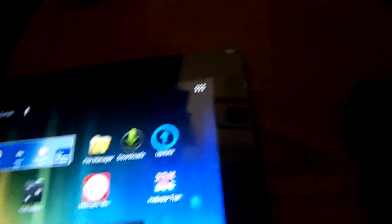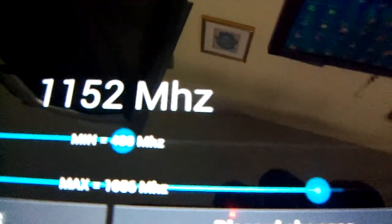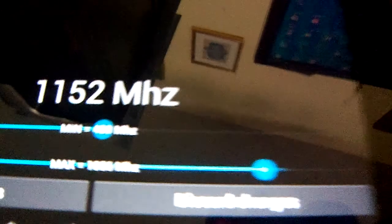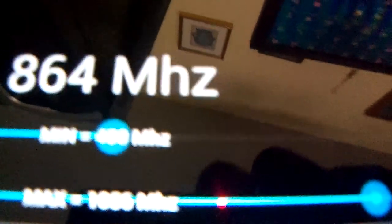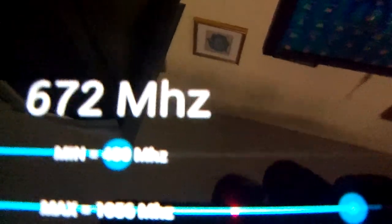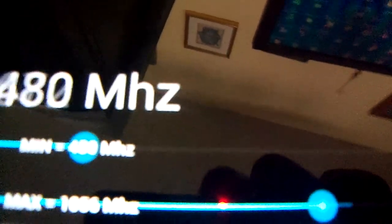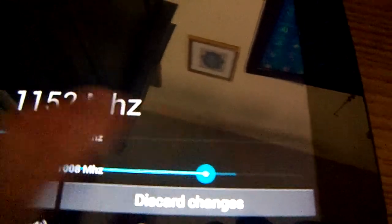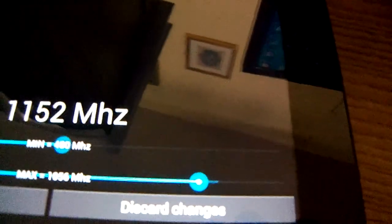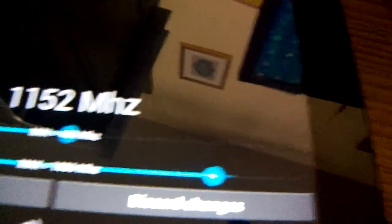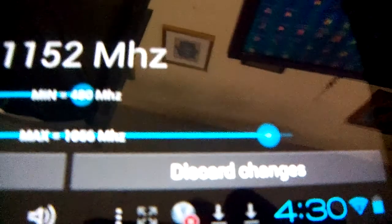And so how you control it is, here it says minimum and maximum. So mine is set at 1,152. So that's how you change it. You simply just touch your place, and then it'll change. And then you can press Apply Changes or Discard Changes.